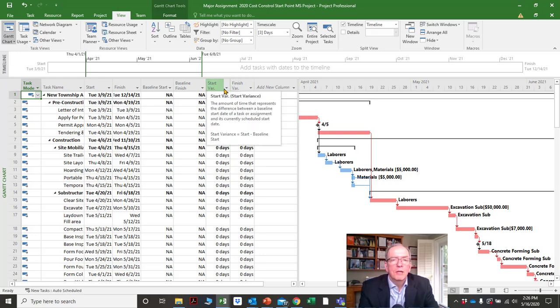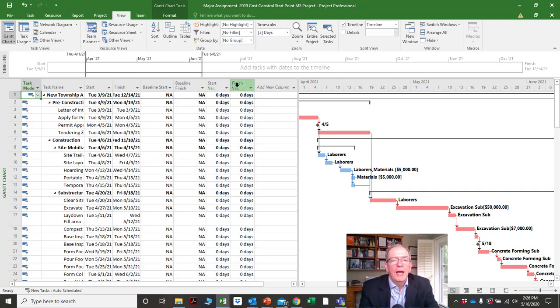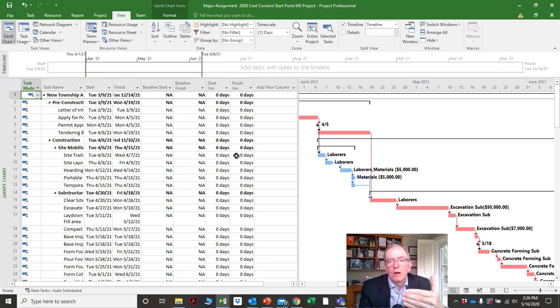So now we've got baseline start and baseline finish — which is different from just start and finish — and that will give us variance. Variance is just another way of saying the difference between the plan and what's actually happening.